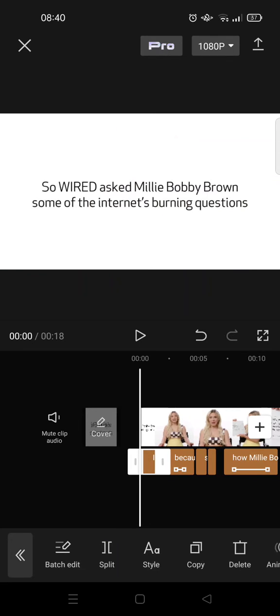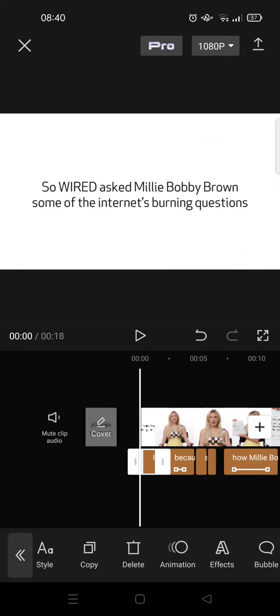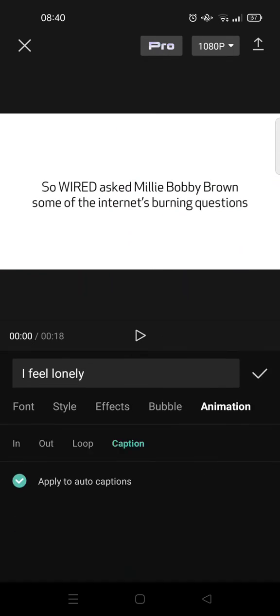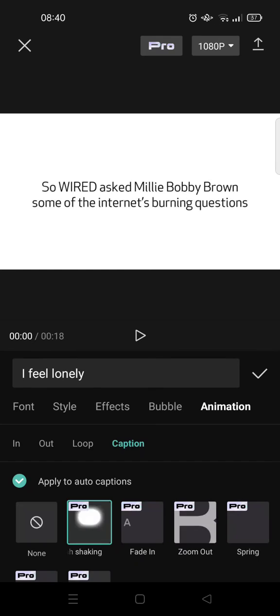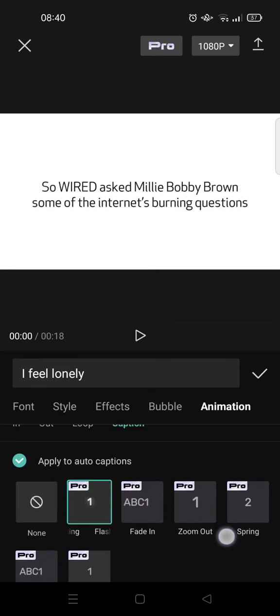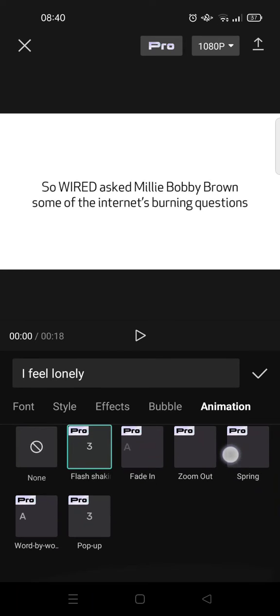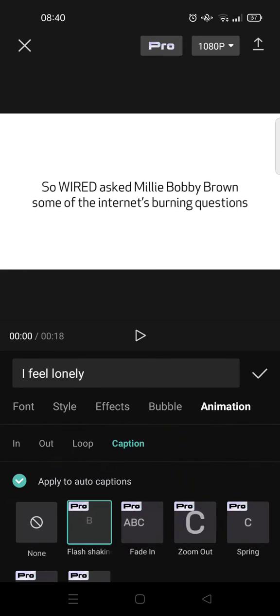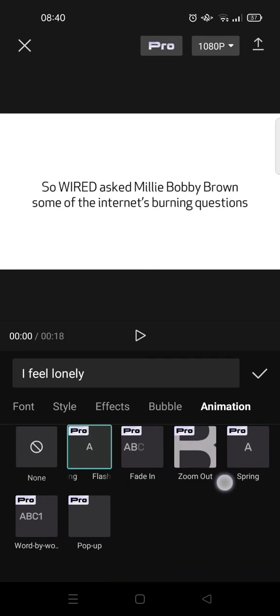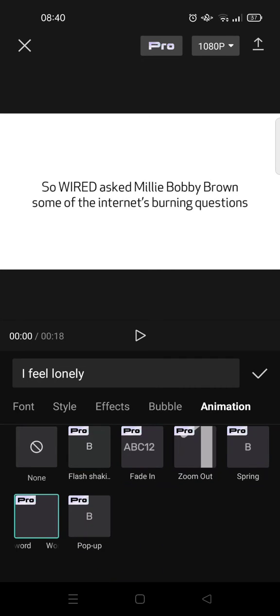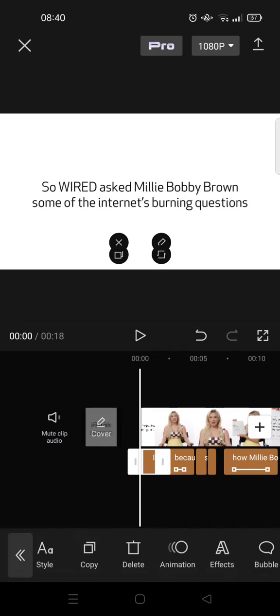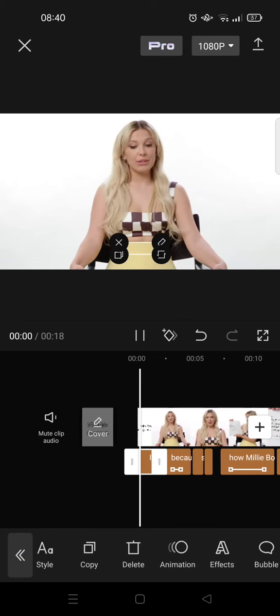In here, just scroll down. So in animation, go to captions and scroll down and use word by word animation. Click on that and then click on the check icon.